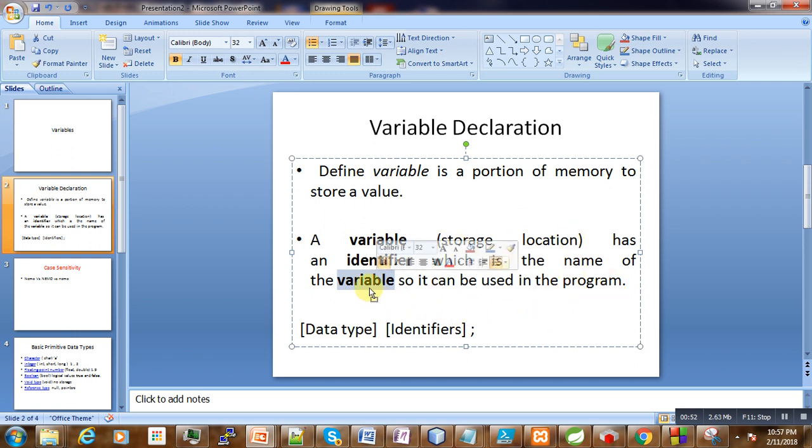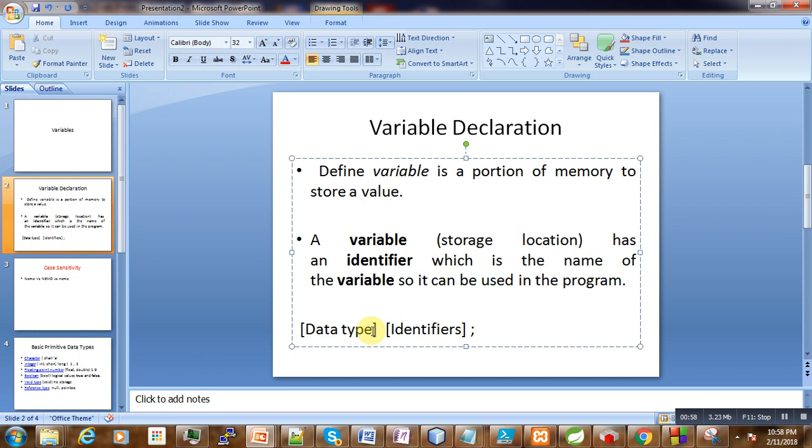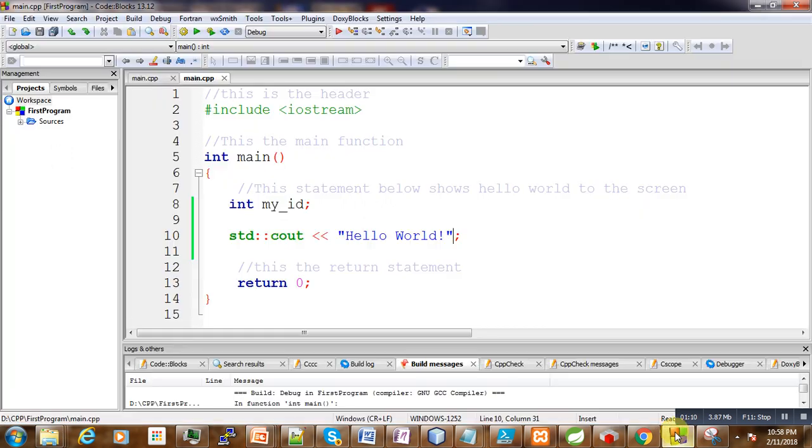To declare variables, we have to specify the data type to determine which size of memory can be assigned to the reserved memory, and then an identifier to name it so we can use it in the program.